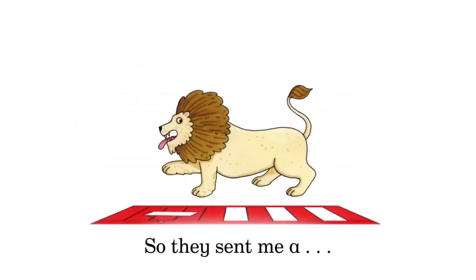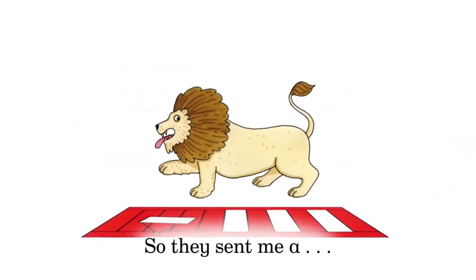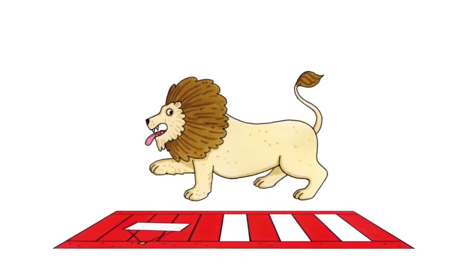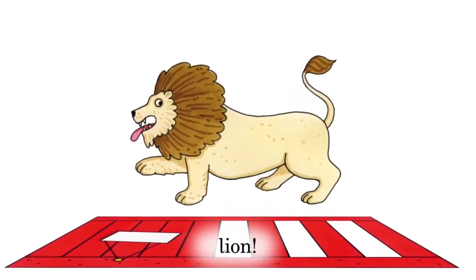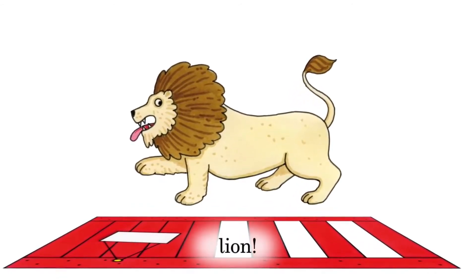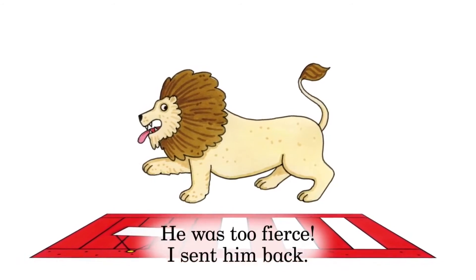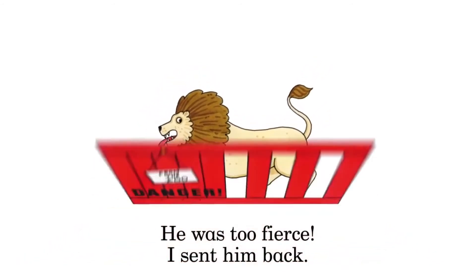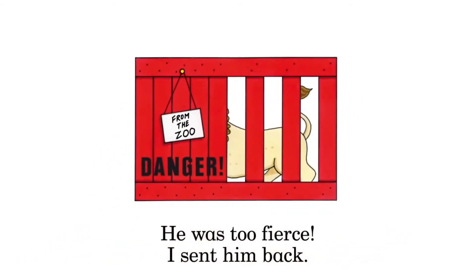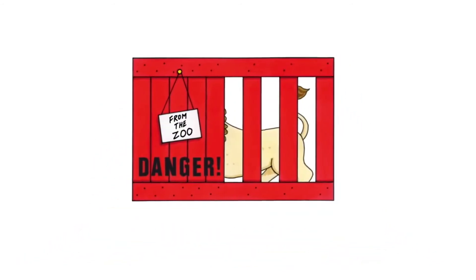So they sent me a lion. He was too fierce. I sent him back.